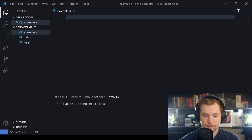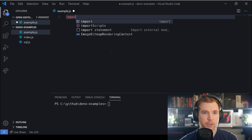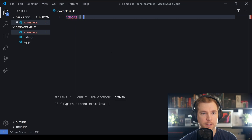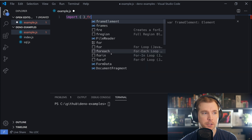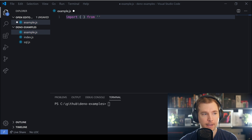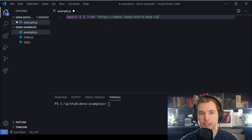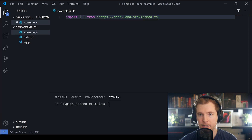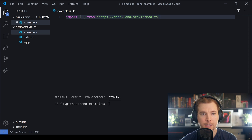The first thing I want to do is import some of the standard packages from the online URL, and the URL for FS is just deno.land/standard/fs/mod.ts.